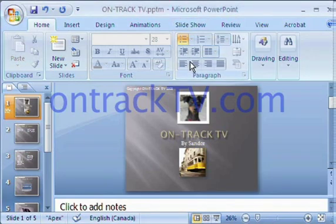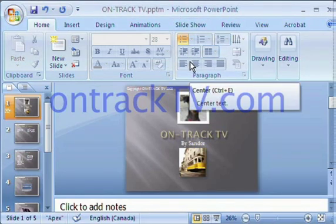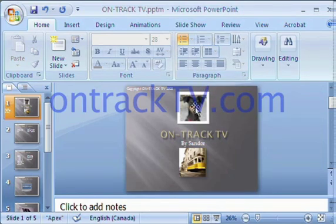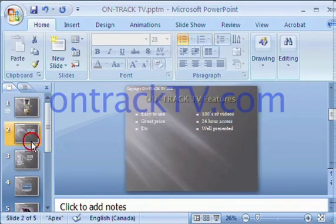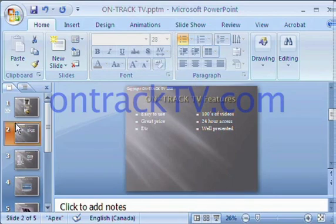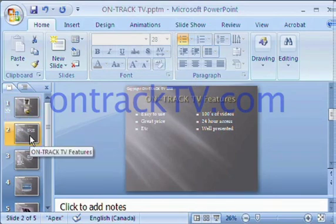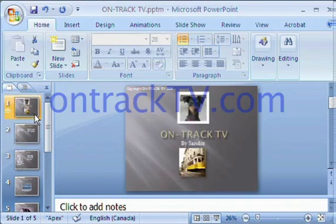All right, now into the fun stuff. We need to talk about transitions. So when we're actually playing the show, a transition is how one slide moves out of the way to reveal the next slide, or how one slide appears. So how we apply slide transitions is quite easy.